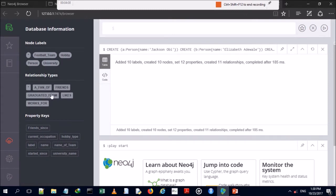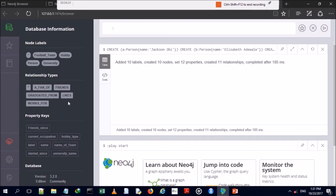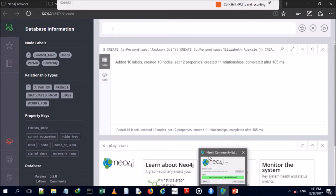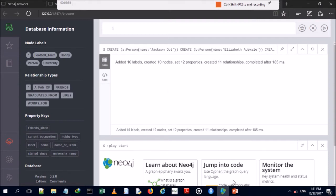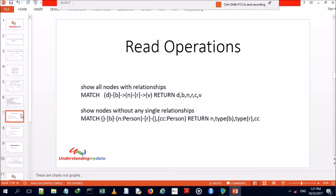Clicking the database icon on the left-hand corner gives additional information about what was created — relationship types, label types, properties, and counts of nodes and labels. We've just performed our create operations and will now move to read operations.